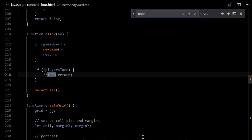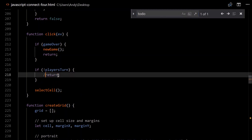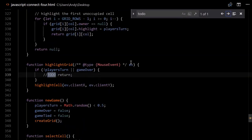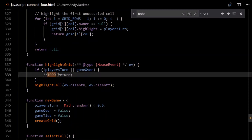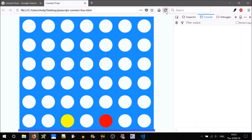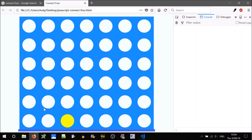Let's tidy up those to-dos. In the click function, we should return when it's not the player's turn — so we can't click during the computer's turn. And in the highlightGrid function, we don't want to highlight during game over or when it's not our turn. The player can act, but the computer can't yet — we haven't automated it. So let's do that now.